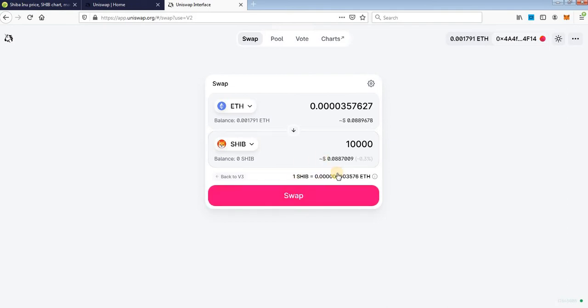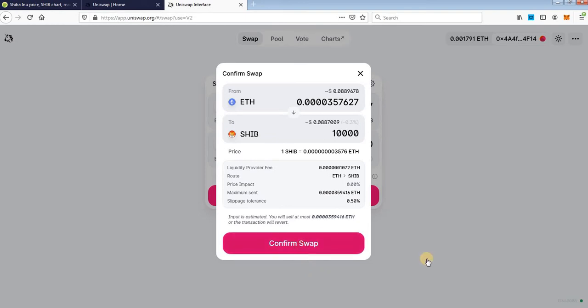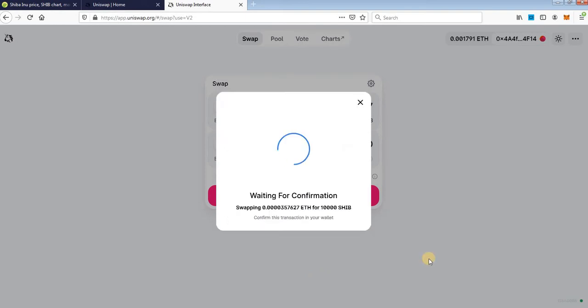When Uniswap calculates everything, just click swap. You will see amount of Ethereum that you need to buy token and amount of token that you get for that amount. Just click confirm swap, wait for confirmation.